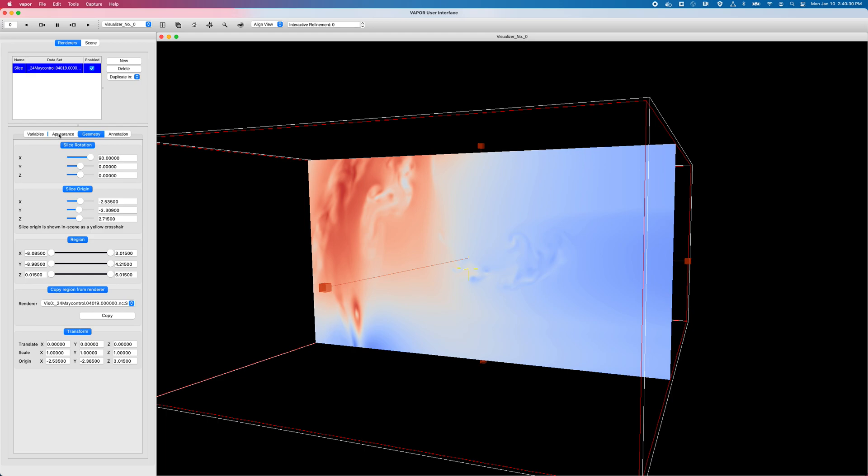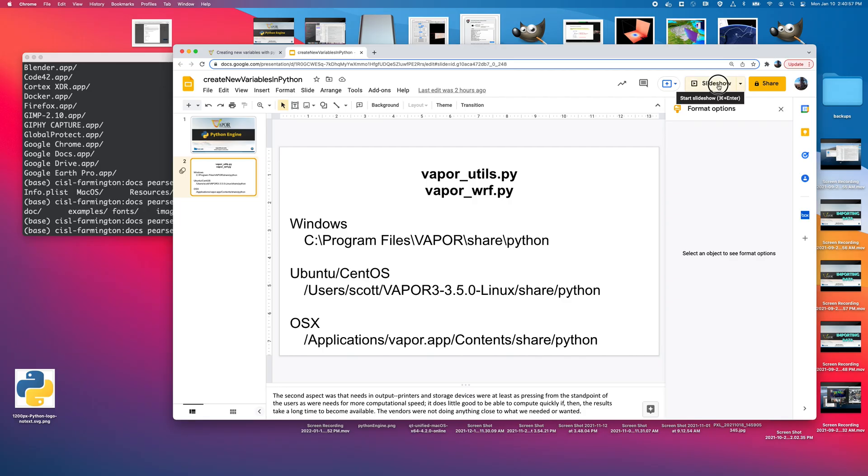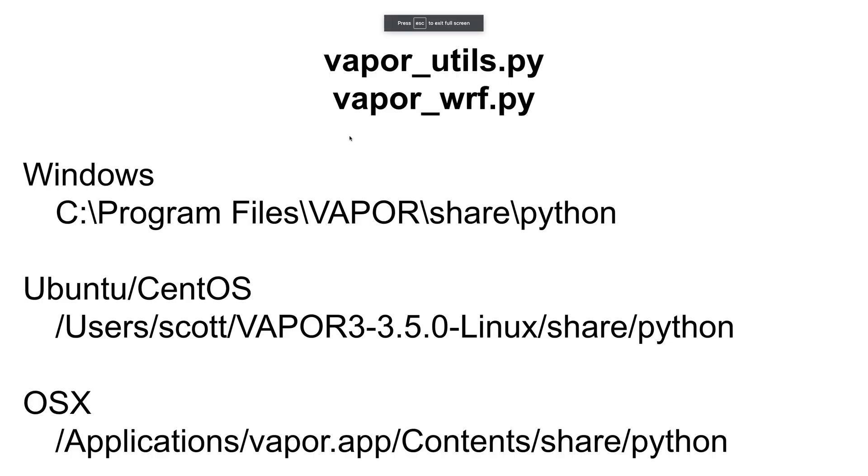But Vapor can do more than just generate custom derived variables. Vapor also comes with a set of functions, convenience functions, that can derive things that aren't so easy to compute. So I'll get into that right now first by closing this session of Vapor. And I'll open up this slide just to show you real quick. So these convenience functions that are bundled with Vapor come from files called vaporutils.py and vaporwurf.py.